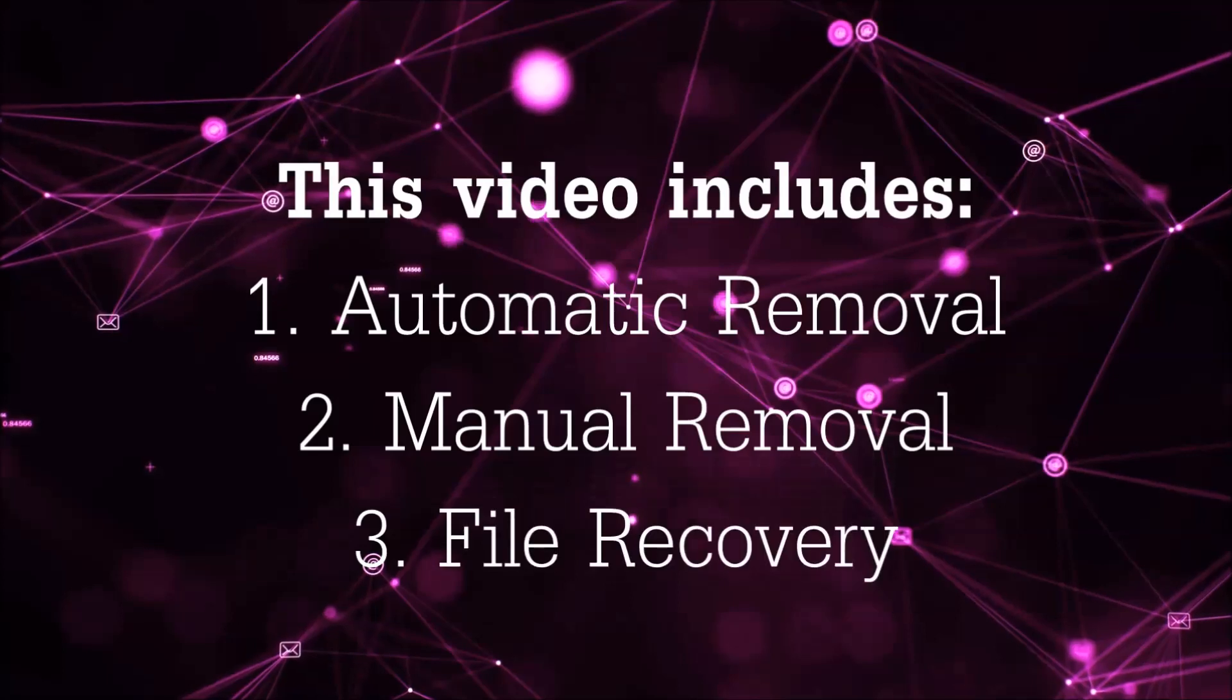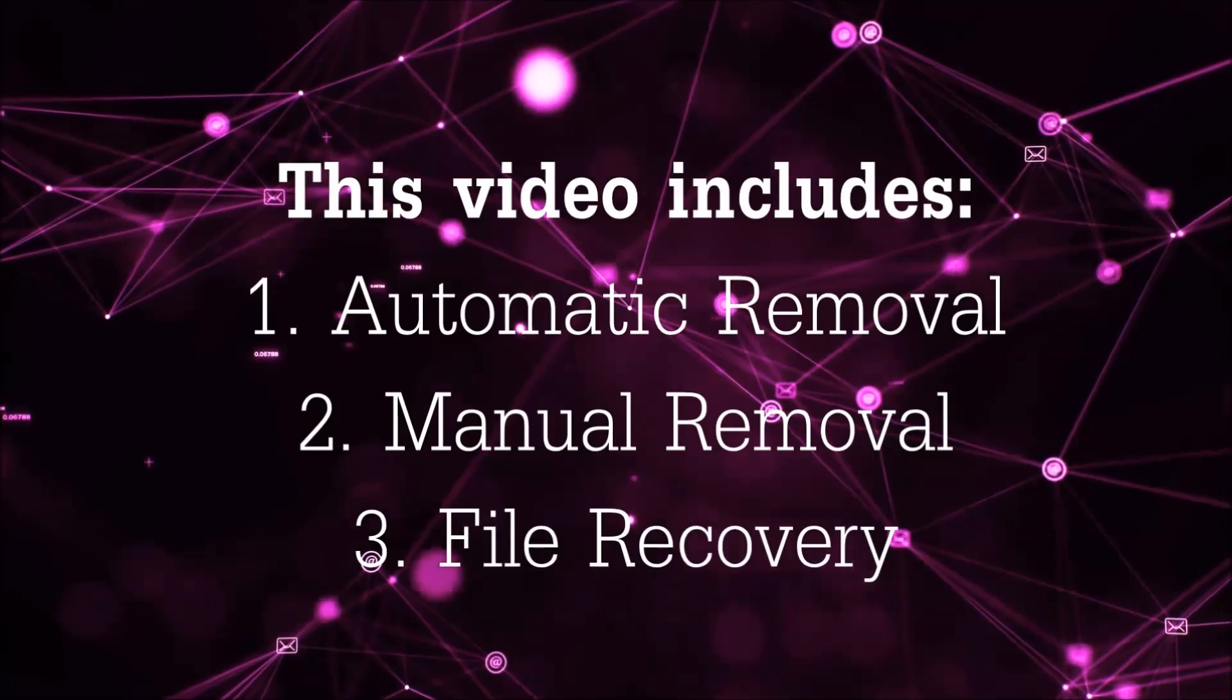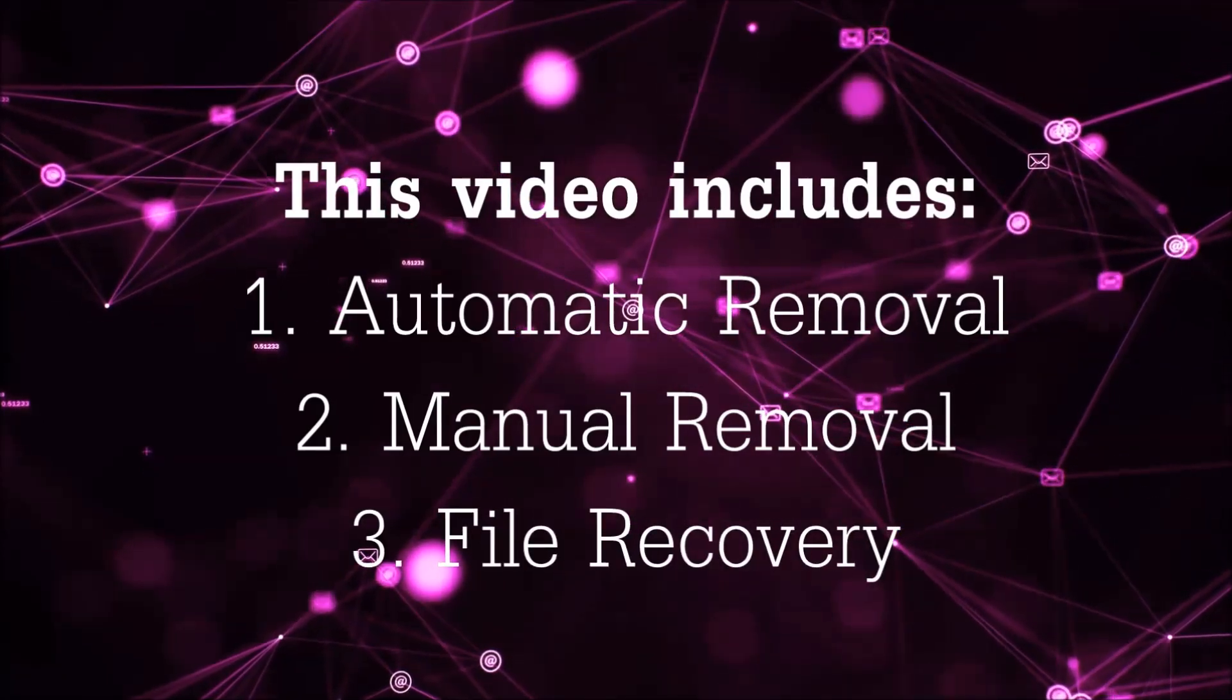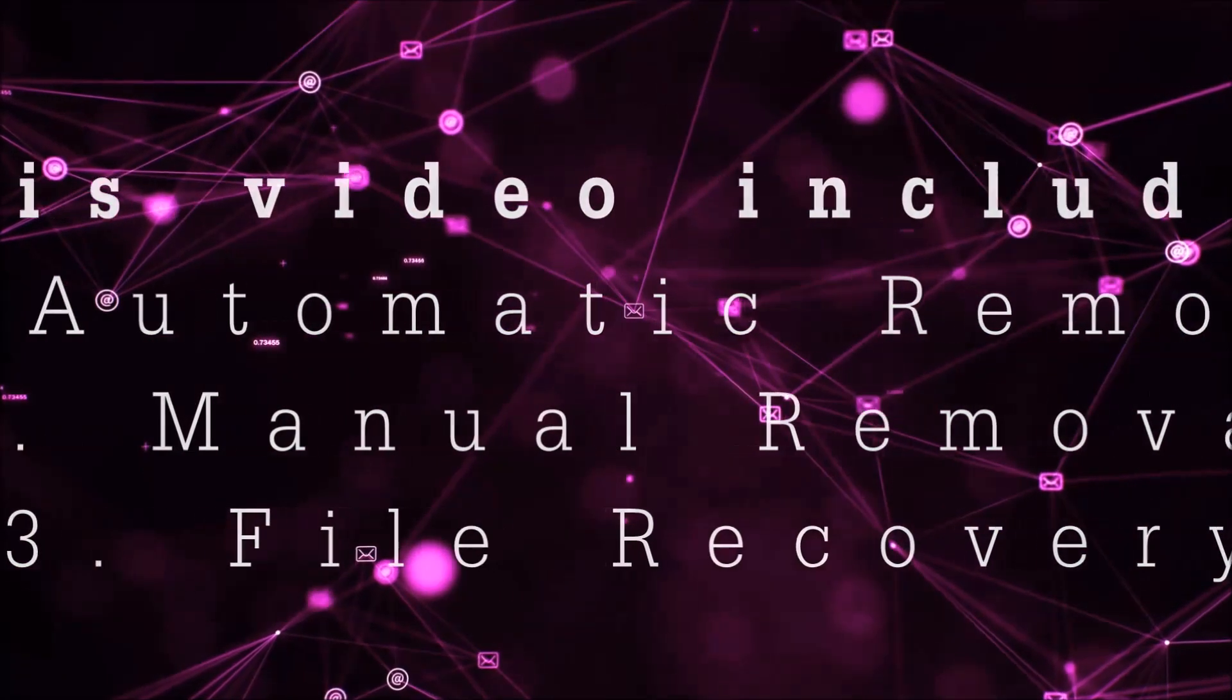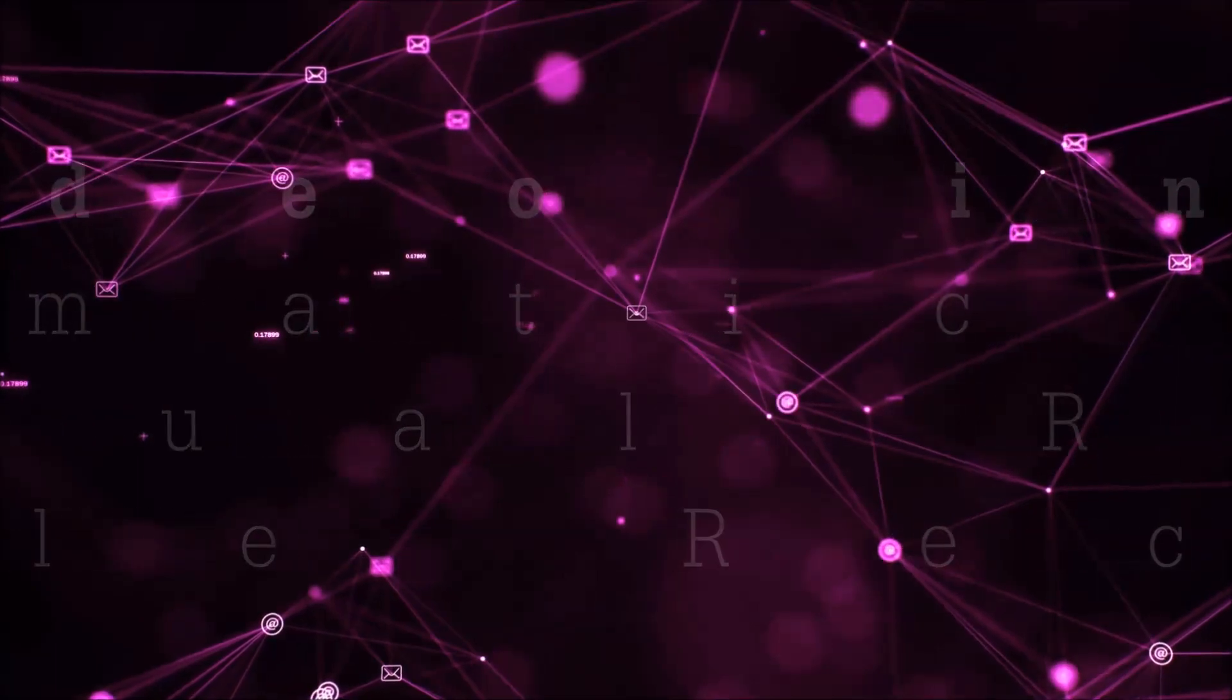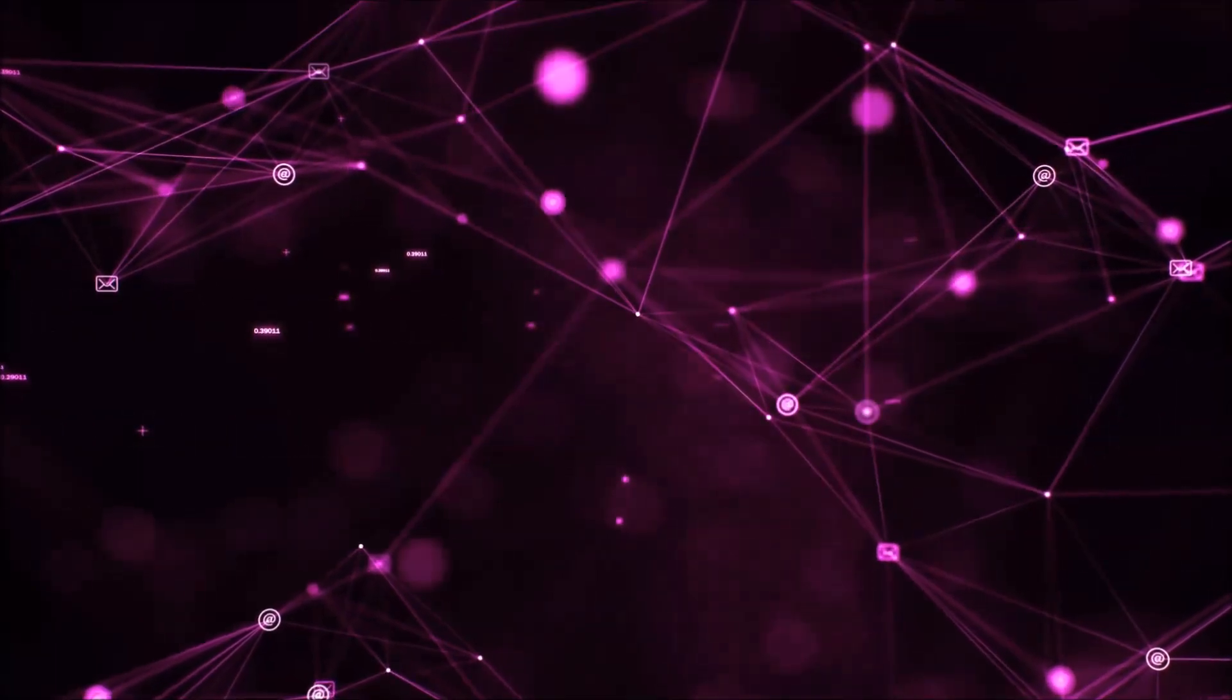This video is going to include three parts: automatic removal, manual removal, and I'm going to show you some file recovery methods that you can use to try and get your files back.